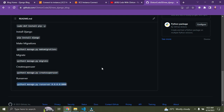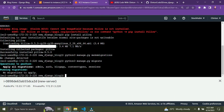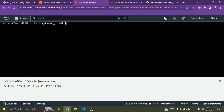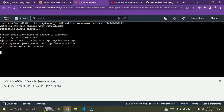Now let's run the server. The command is 'python3 manage.py runserver 0.0.0.0:8000'. Paste it and press Enter. Our server is now running. We're almost done.